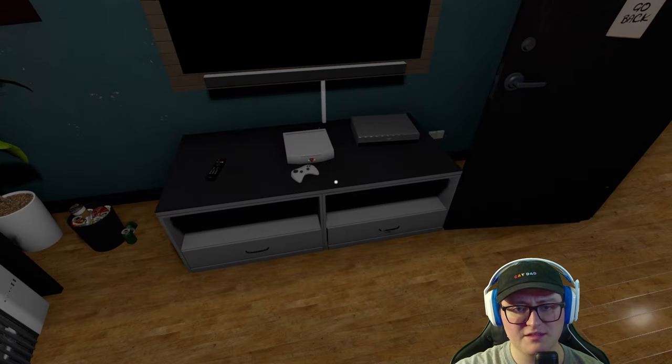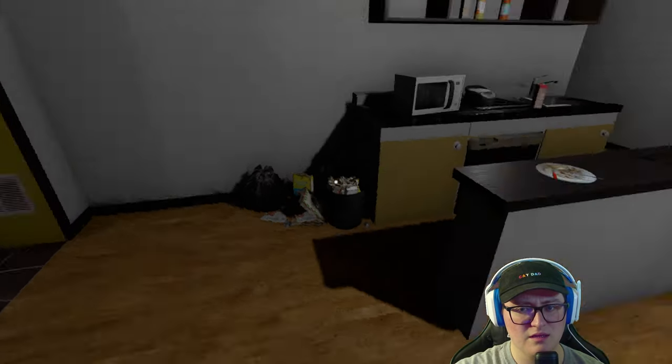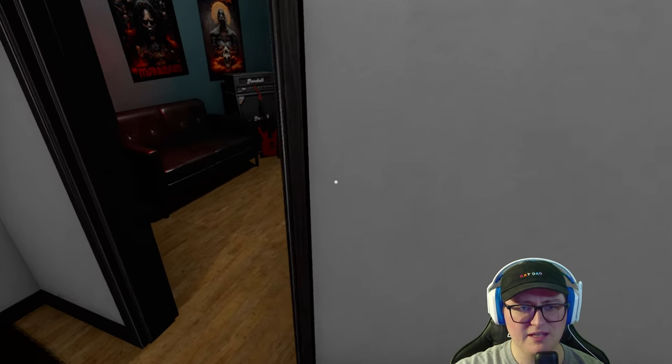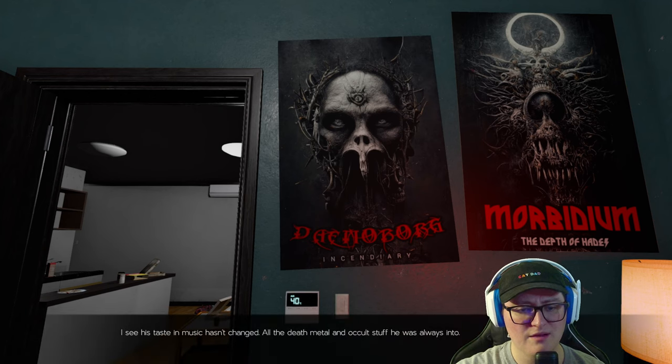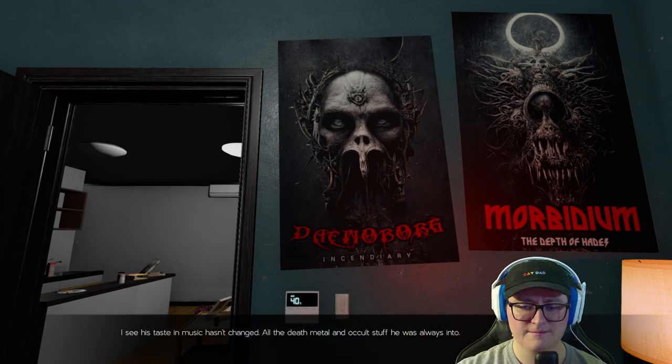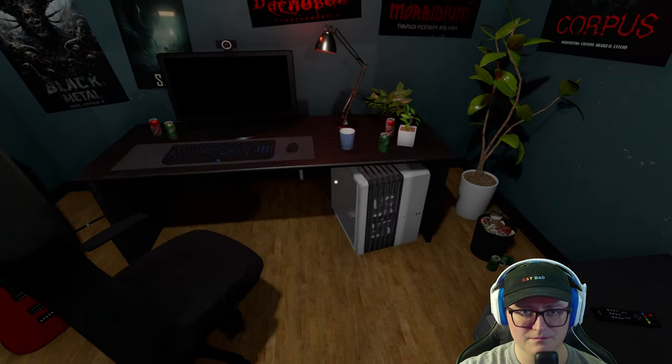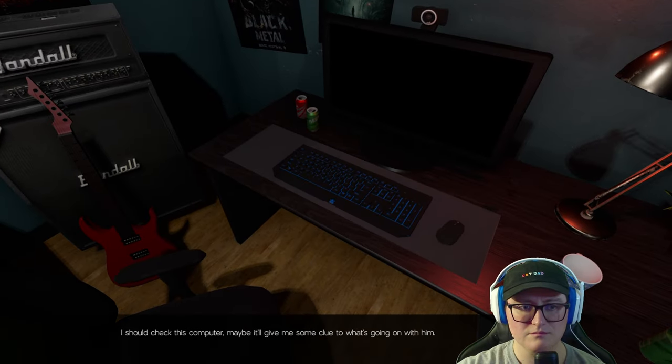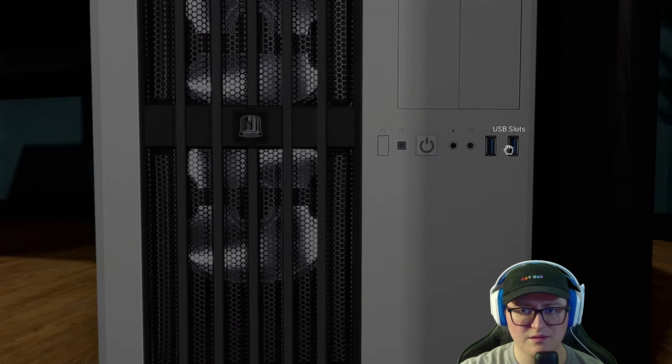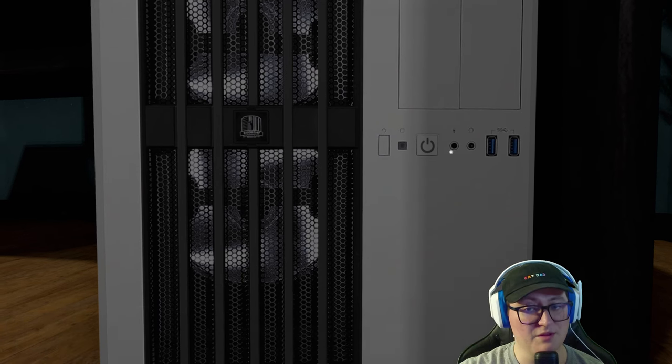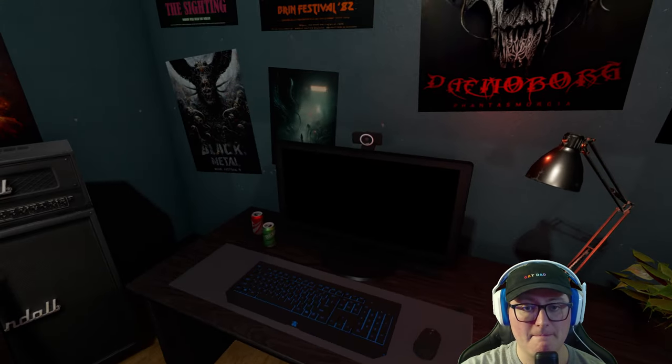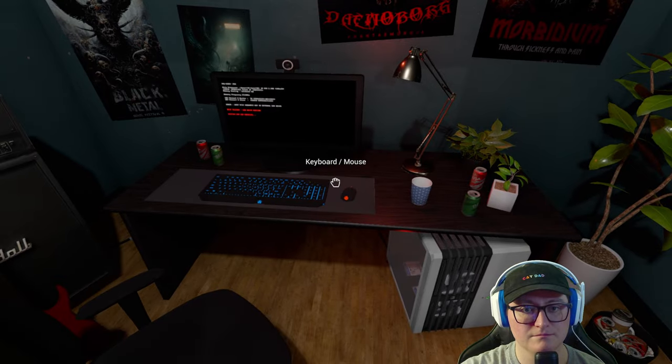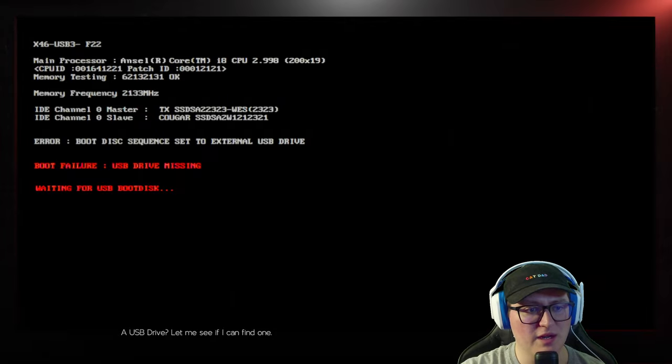Wow. Wait a minute. Look how clean this room is, right? And then you go into this room. It's almost as if two different people are living in each room. I see his taste in music hasn't changed. All the death metal and occult stuff he was always into. I thought it was pronounced occult. I should check this computer. Maybe it'll give me some clue to what's going on with him. He's got a really nice computer.